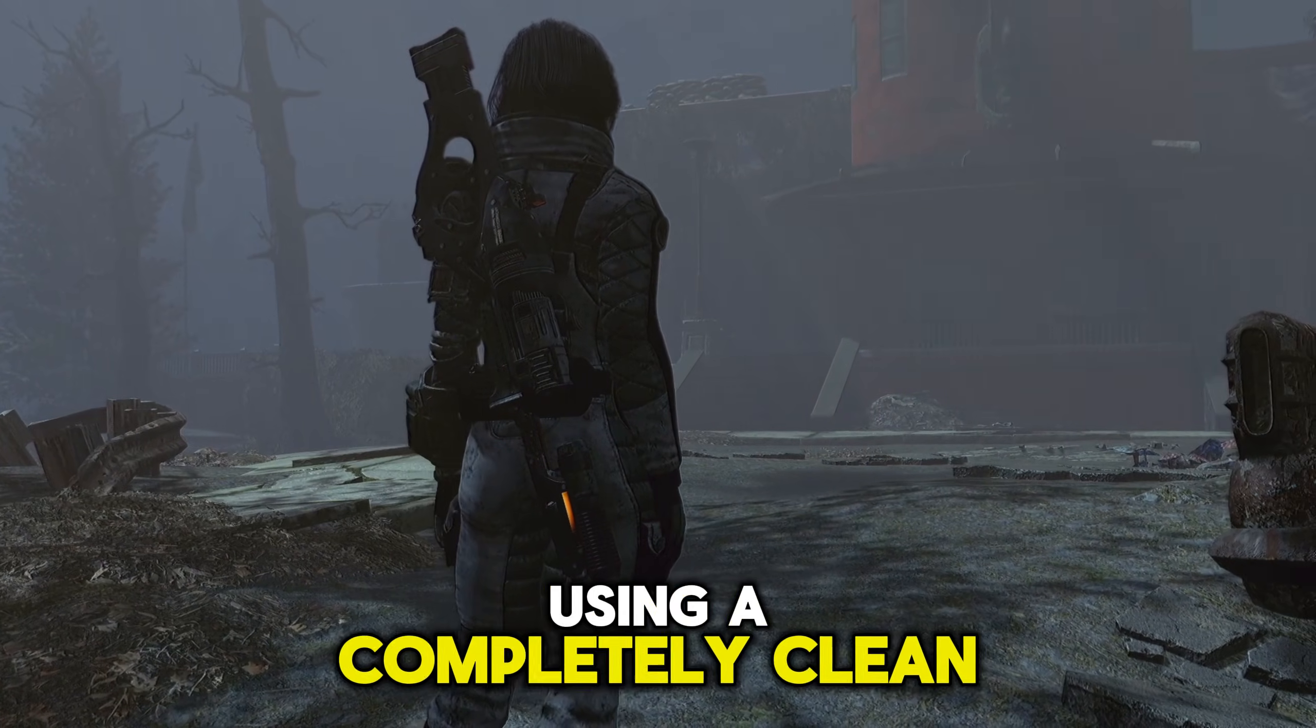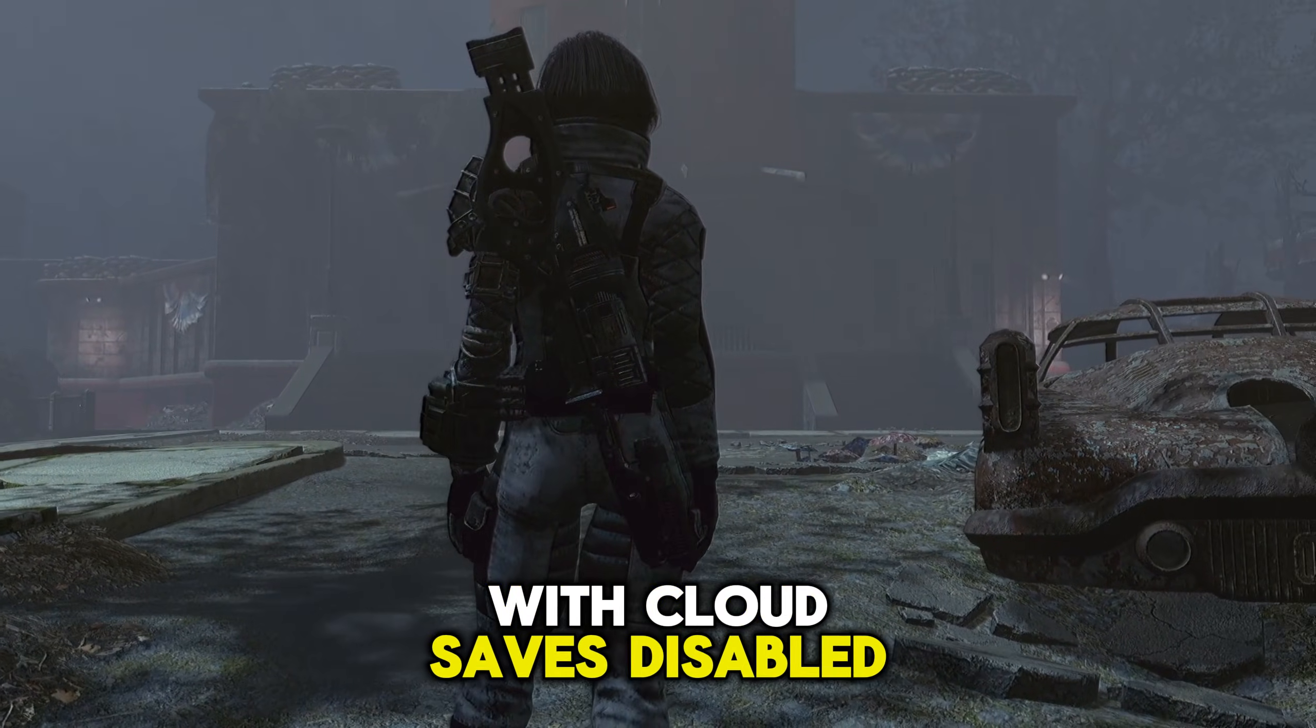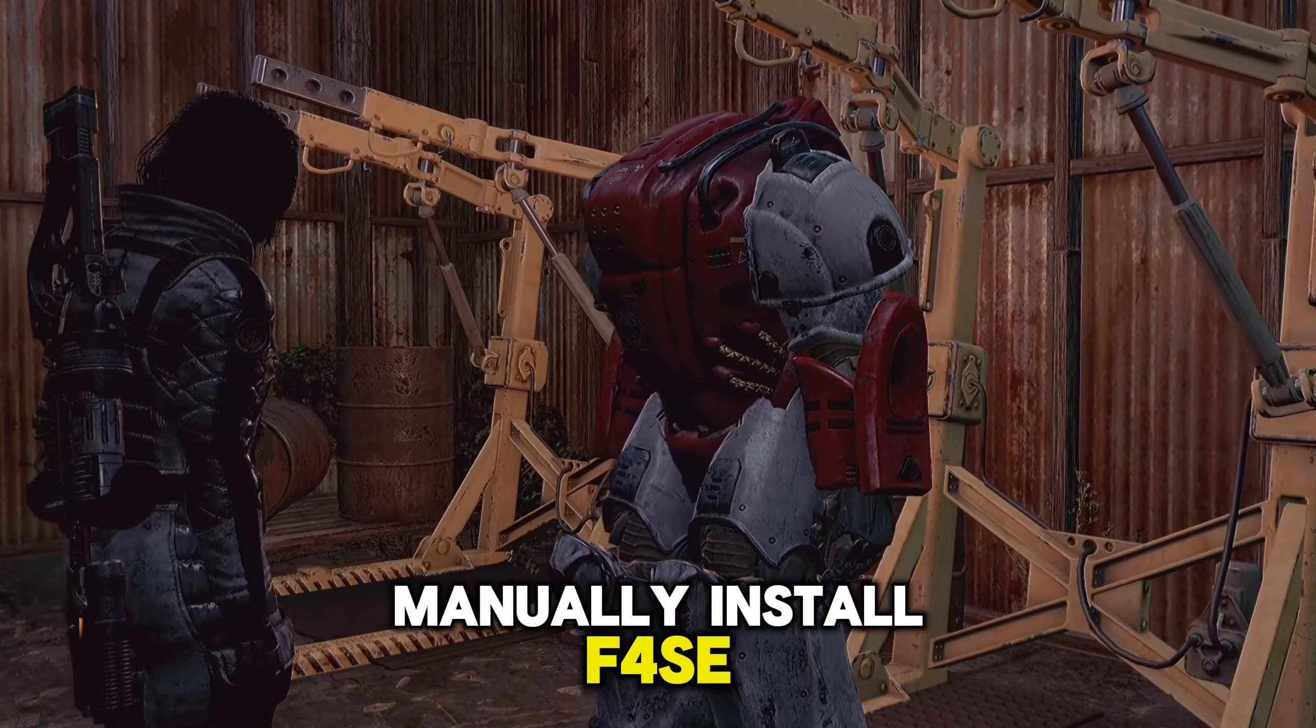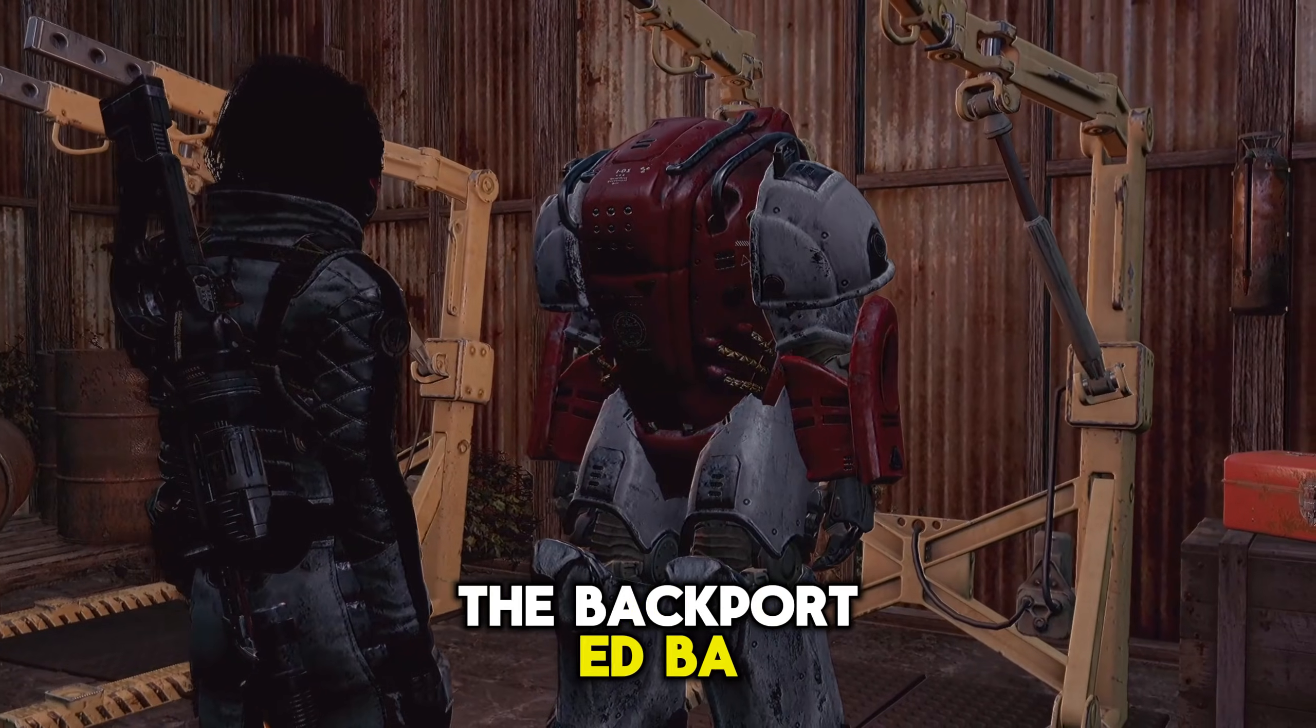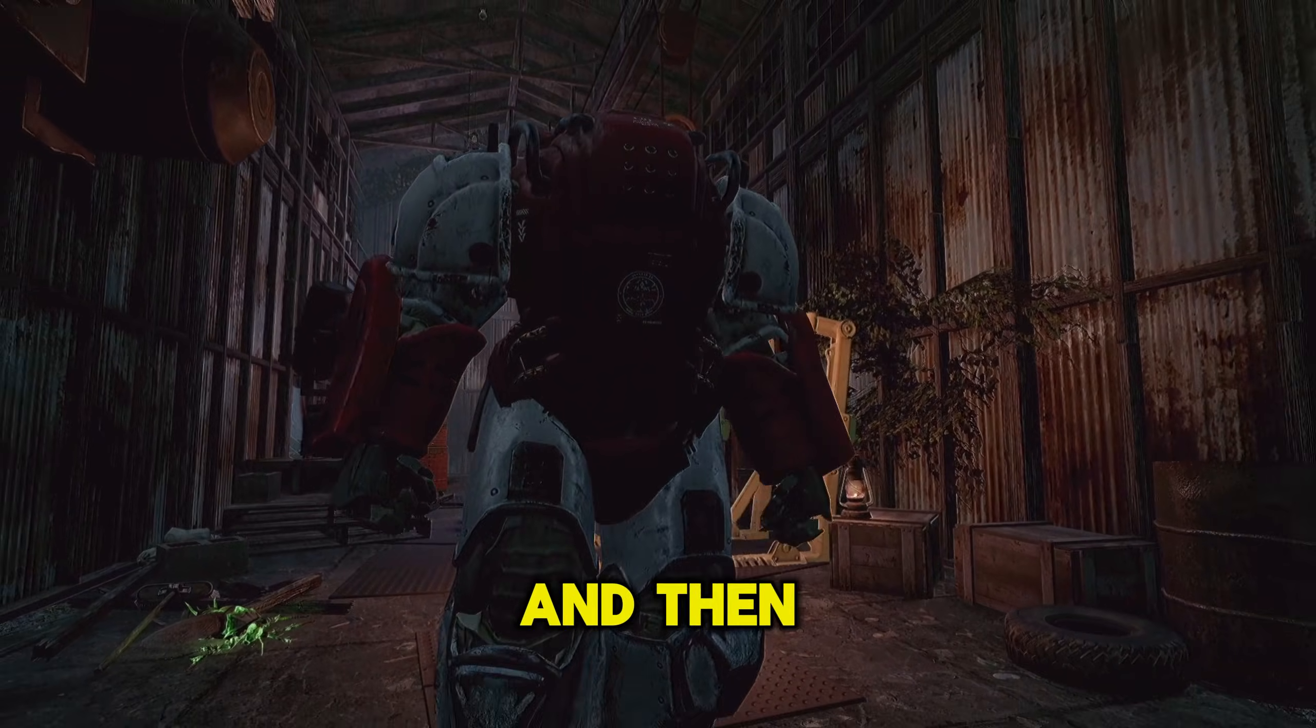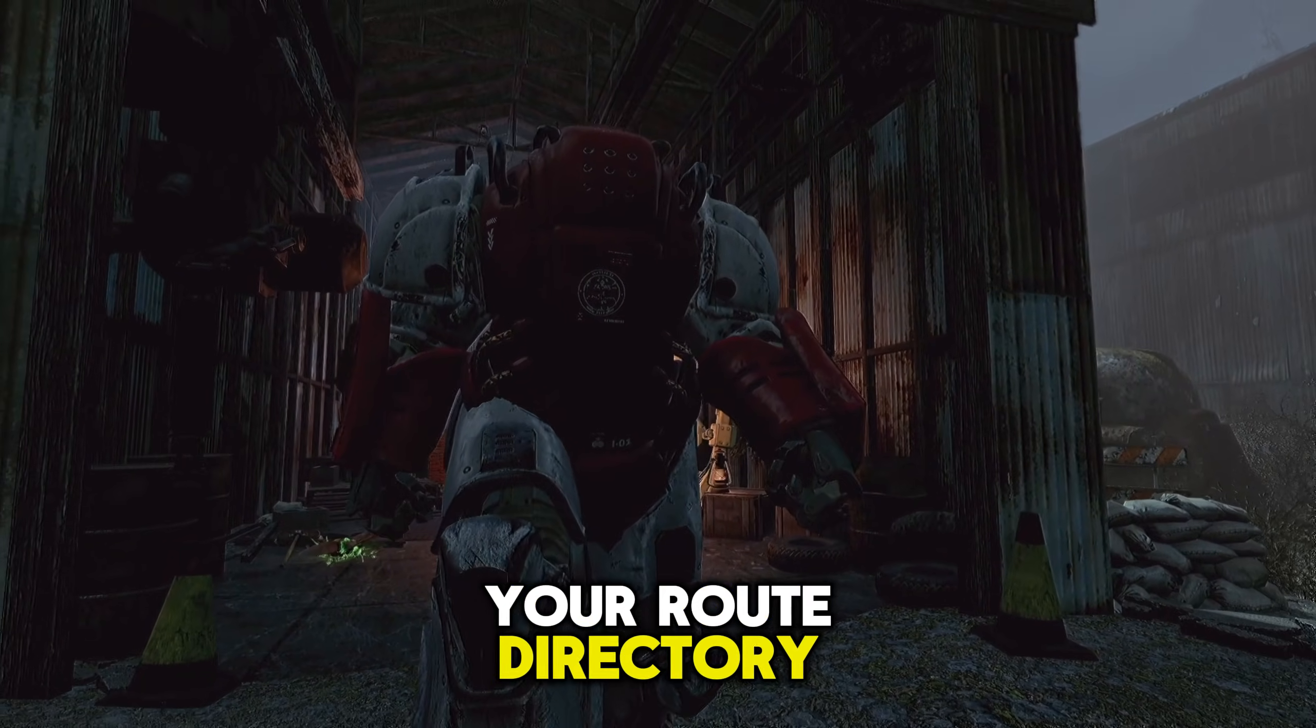In summary, using a completely clean installation of Fallout 4 with Cloud saves disabled, run the game once. Manually install F4SE, install address library and the backported BA2 support with your mod organizer, and then download and install Fallout London to your root directory.